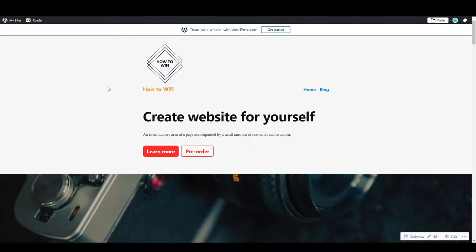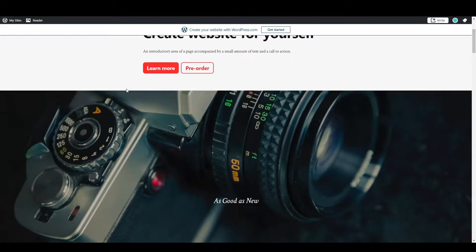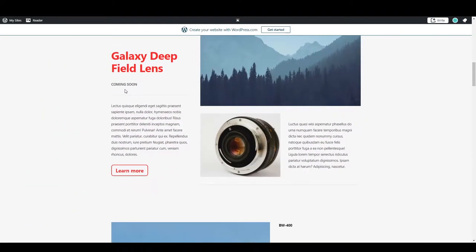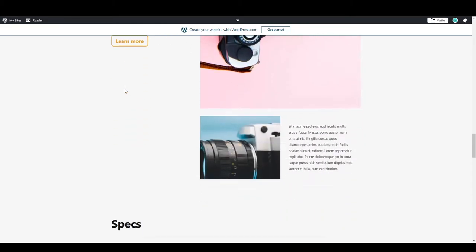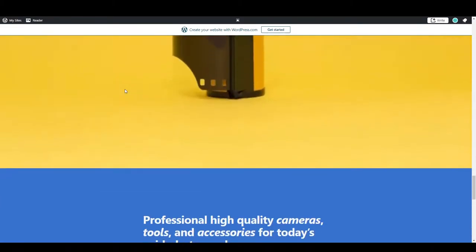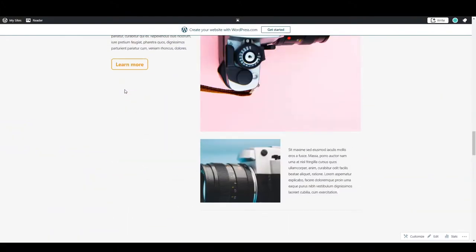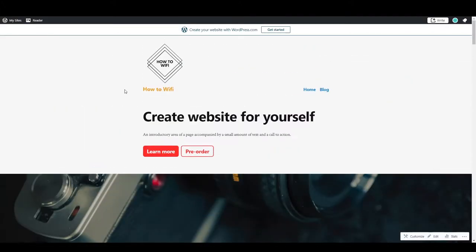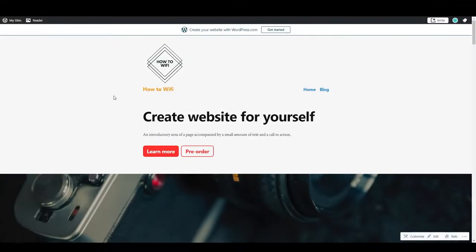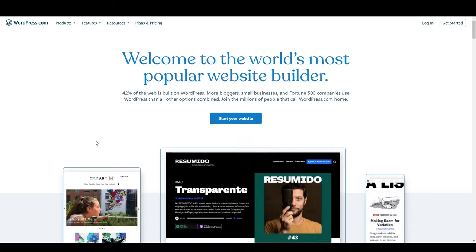Hey everyone, in this video I will be showing you how you can create a website using WordPress.com in 2021. We are going to create a website like this — it's a pretty good website and you can completely change it as you want, change the images, customize it as you want. As a bonus, there is a link in the description to learn how you can make money with YouTube. So let's start making this website.